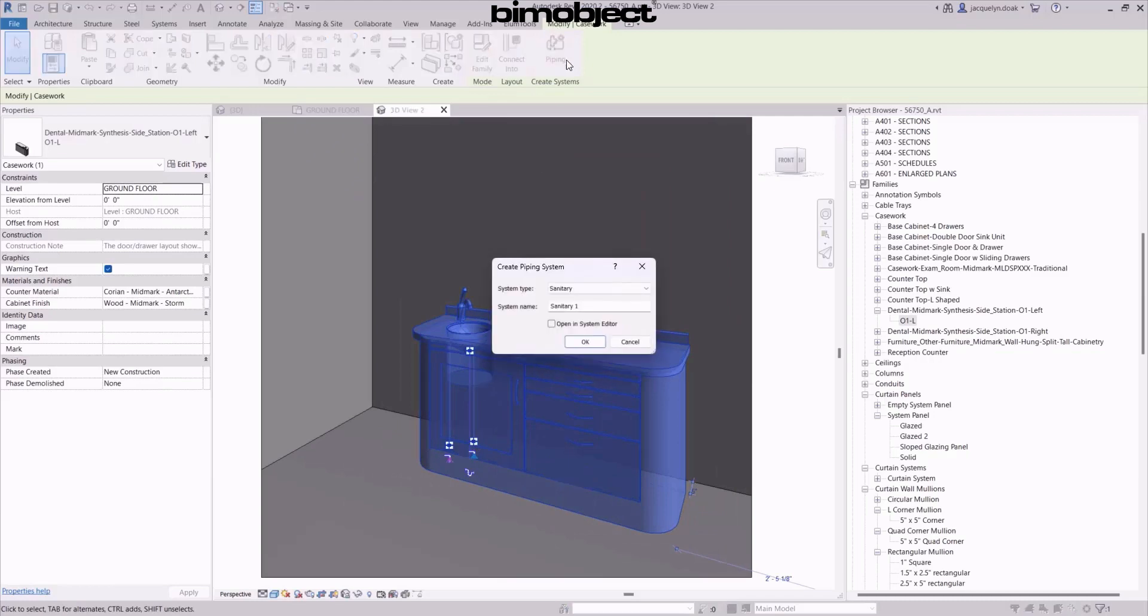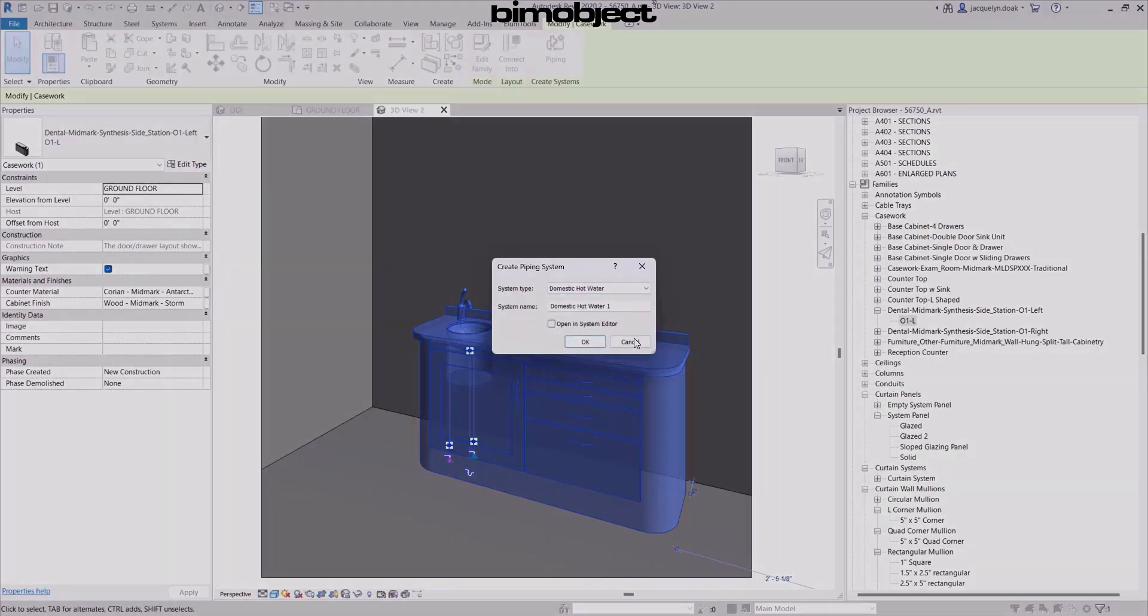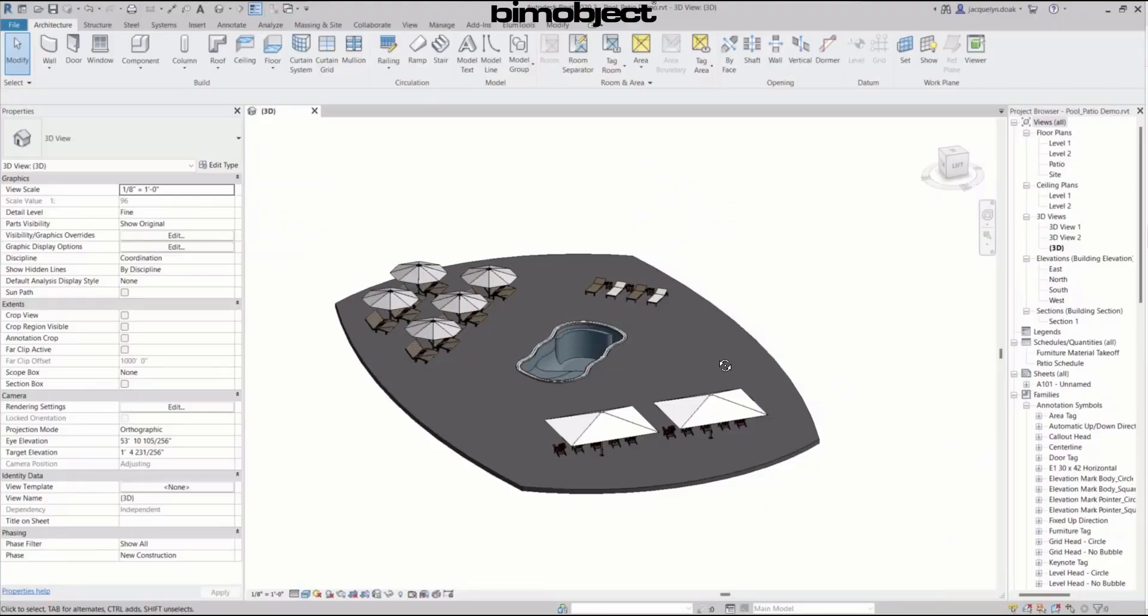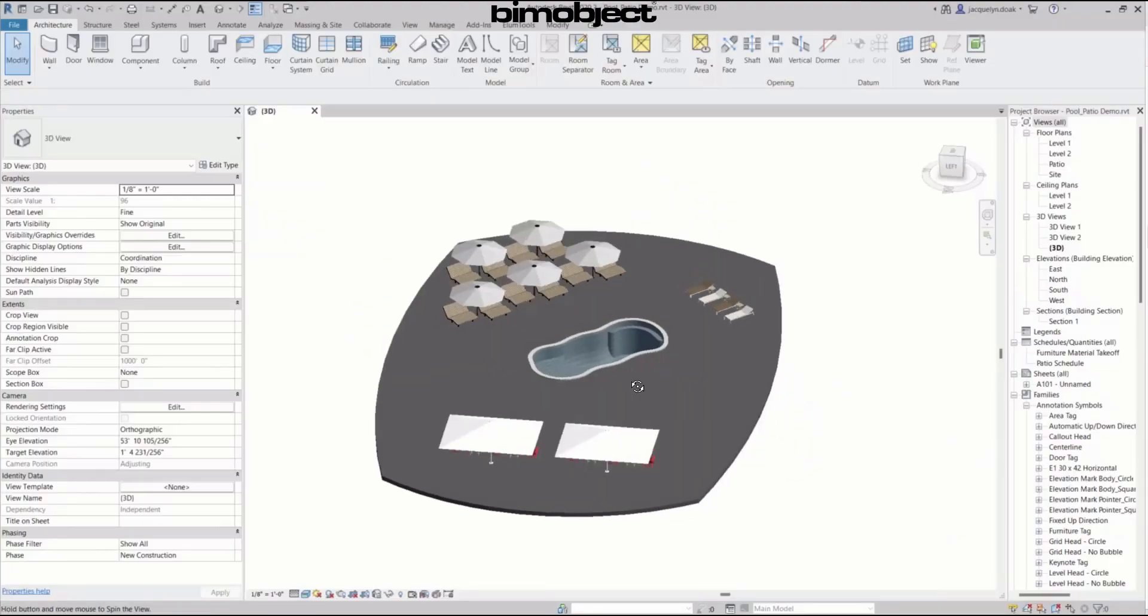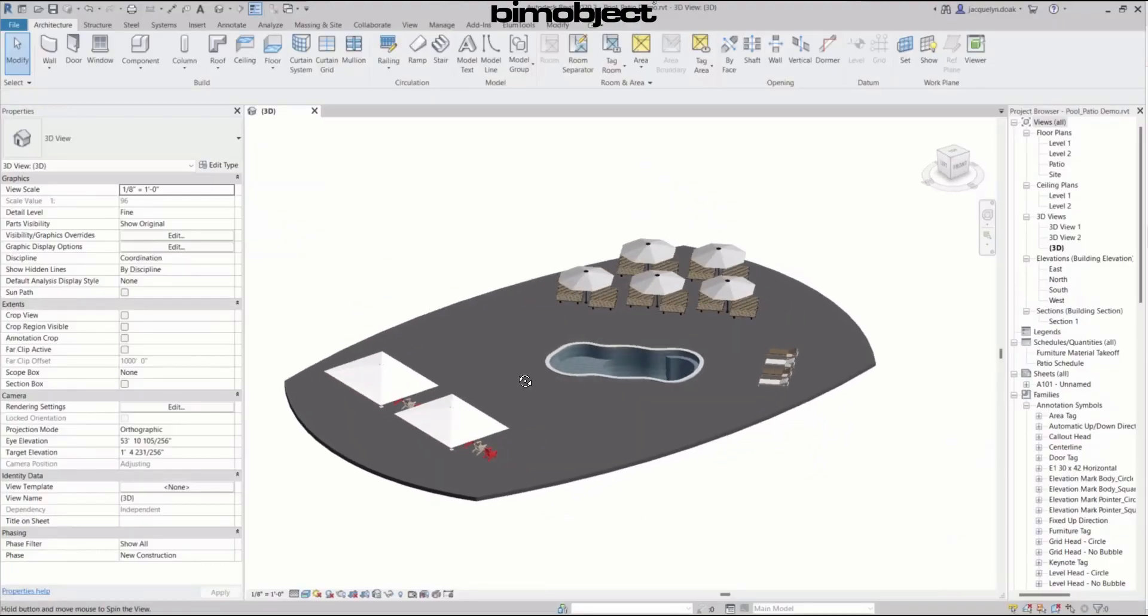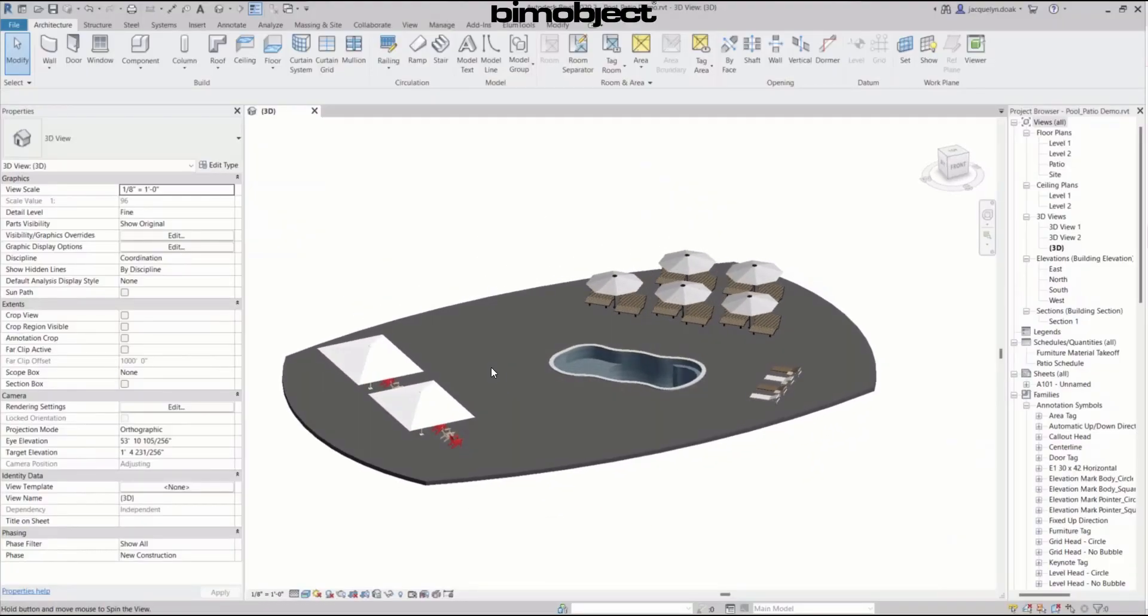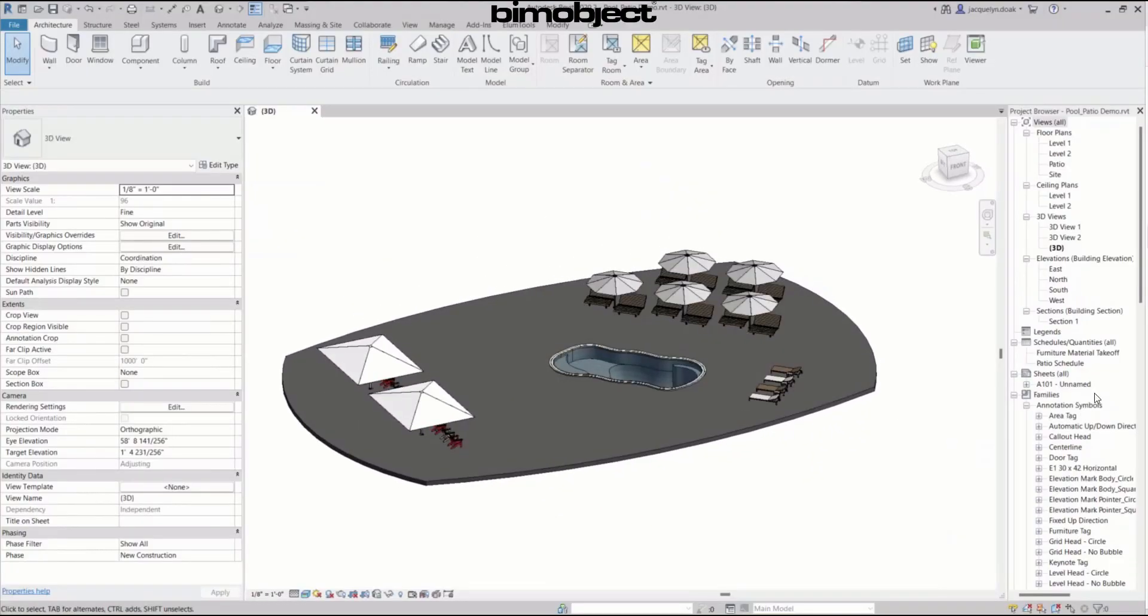No matter the need, properly built furniture models will support AECO professionals across various aspects of their project planning and design process.